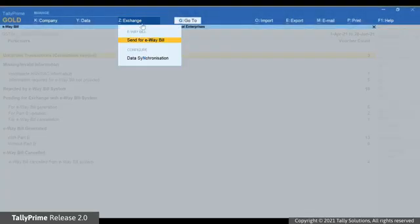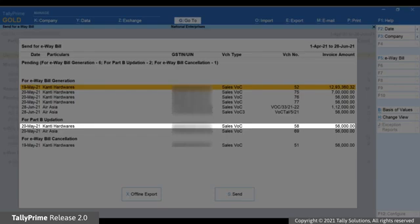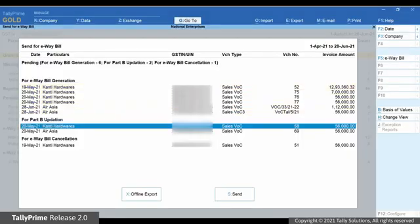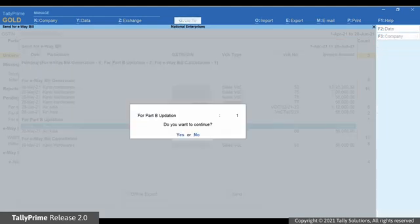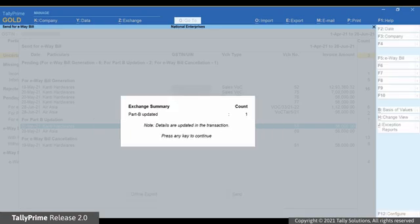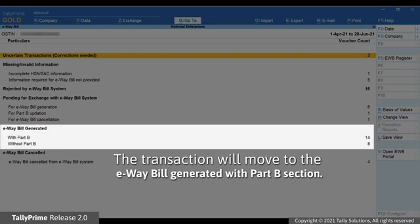Click Exchange and then Send for e-way bill. As you can see, the transaction is available under For Part B Updation. Select the transaction and send for Part B Updation. Tally Prime exchanges information with the e-way bill system, and thereafter the Part B information gets updated in the transaction. The transaction will then move to the e-way bill generated with Part B section.